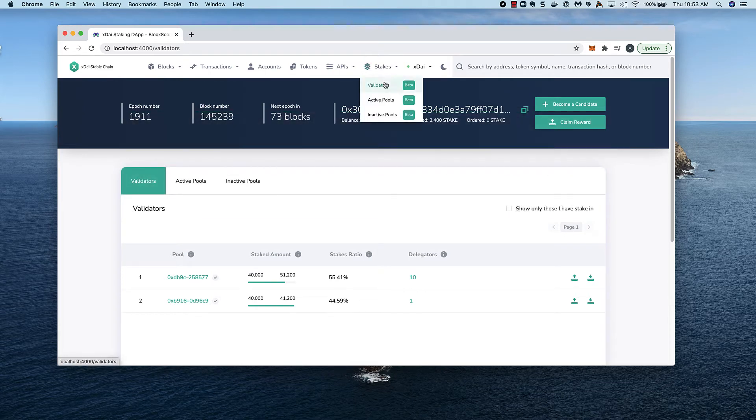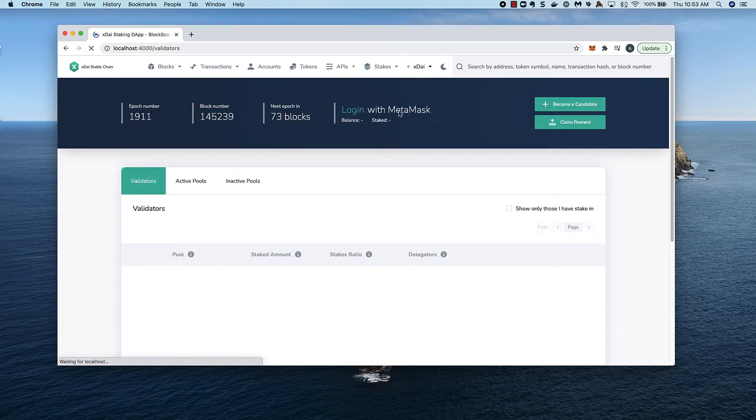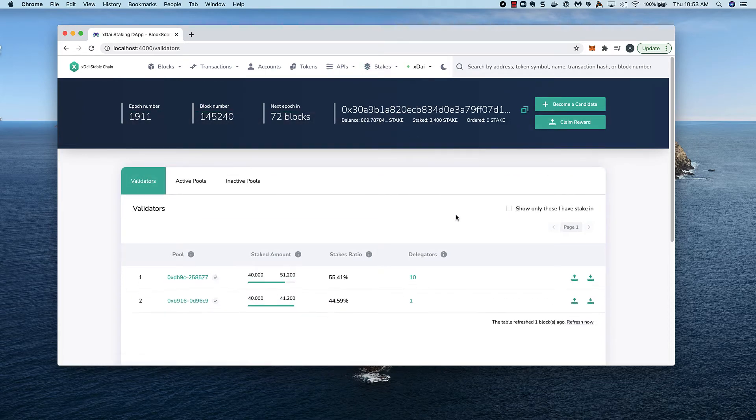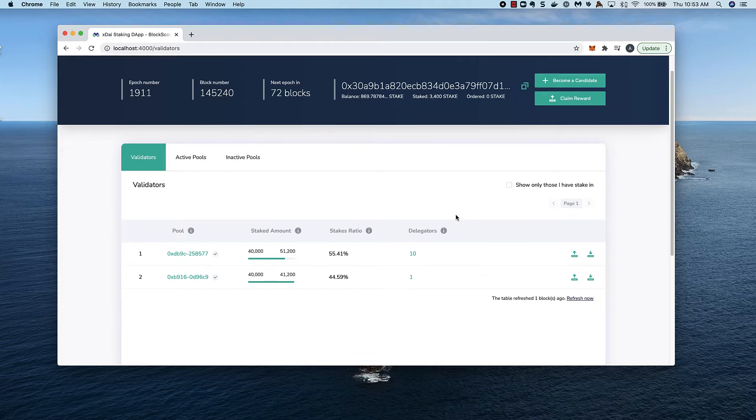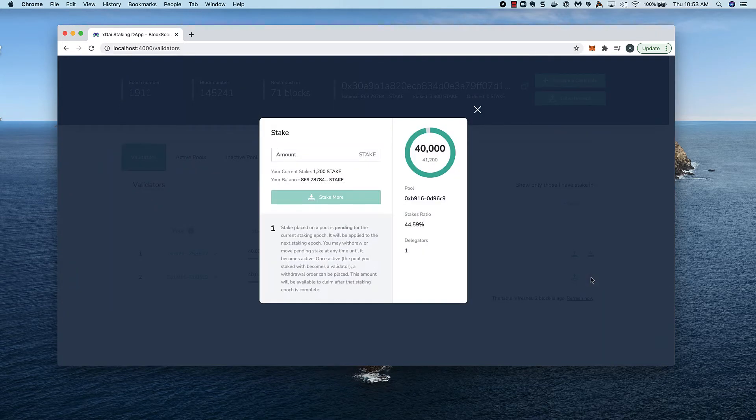We're in a test environment. I click on the stakes menu in BlockScout to view the application. To start, I'm going to stake more on a validator pool I'm already delegating to.